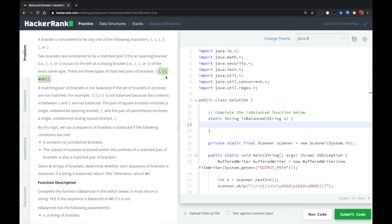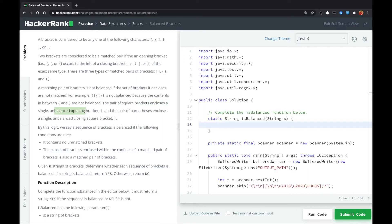A matching pair of brackets is not balanced if the set of brackets it encloses are not matched. For example, it is not a balanced bracket because the content in between these brackets is not balanced. The pair of square brackets includes a single unbalanced opening bracket, and the pair of parentheses includes a single unbalanced closing square bracket.